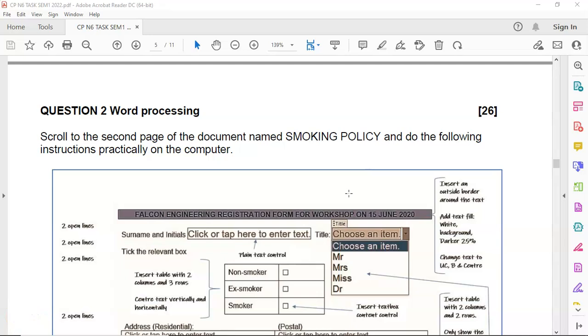Hi students and welcome back to Succeeding Computer Practice with Mr. H. Here we are going to discuss how to create an electronic form in Microsoft Word.